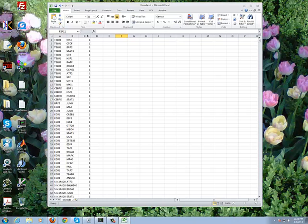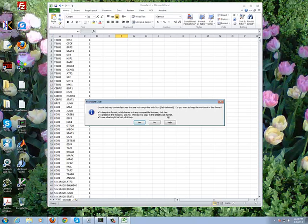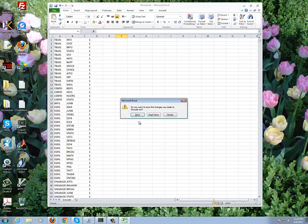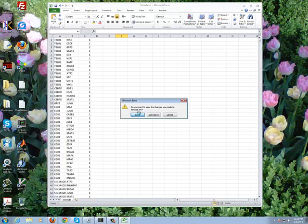So this number represents a value that could be a weight of the link. But in this particular case, the links are unweighted. So we're going to save this. I'm going to say yes because it's a text file and it's fine. Then I'm going to close Excel.